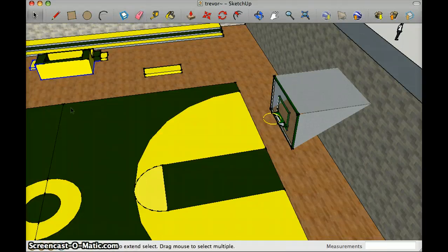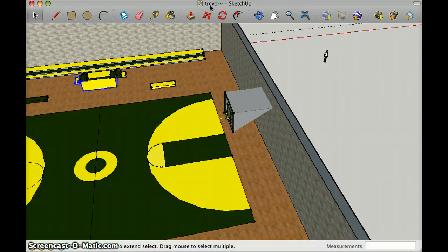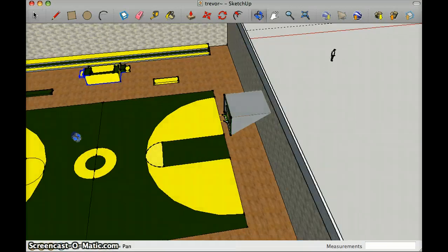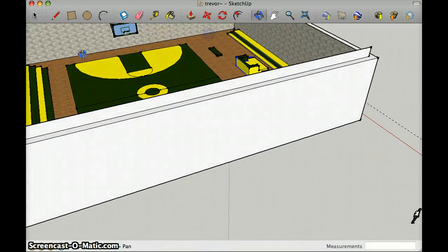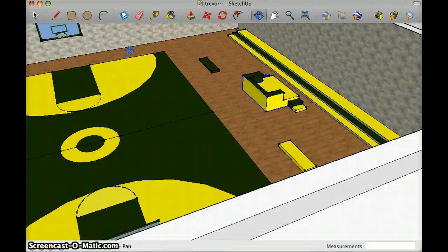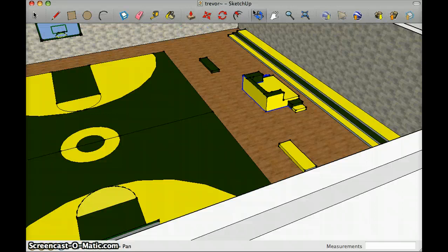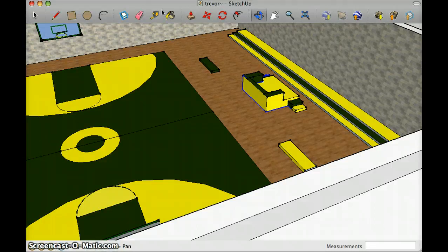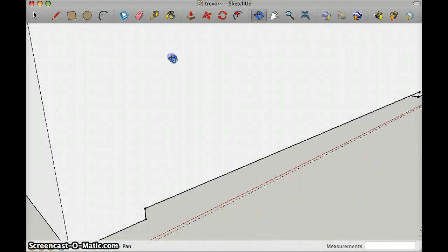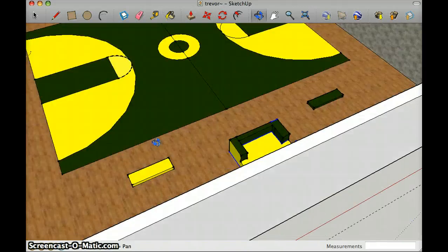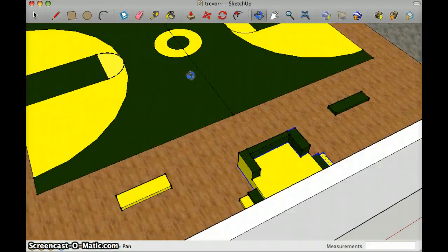The way I added detail is I added translucent to the backboard since it's more like a real-life basketball hoop, and then I also made it a lot like the Manitou Springs High School gym.